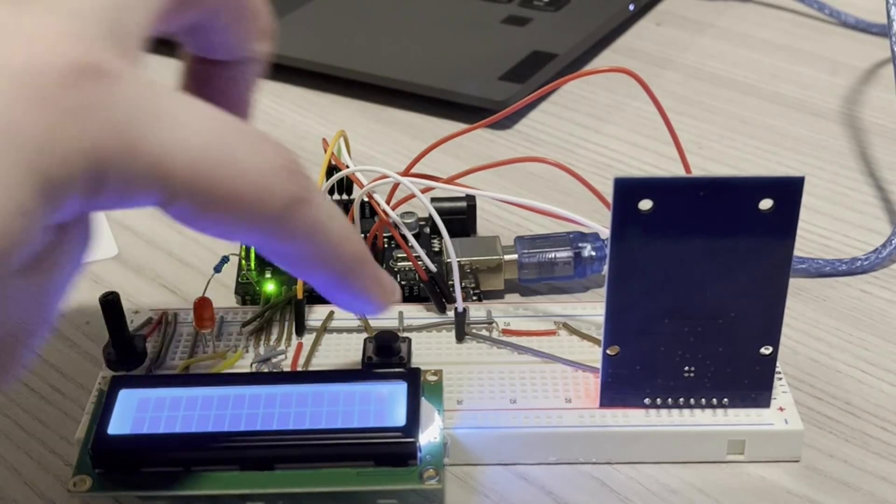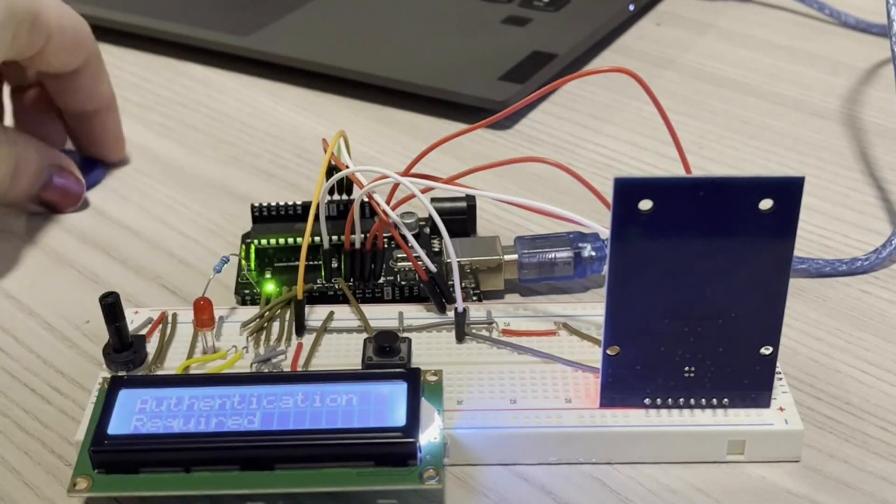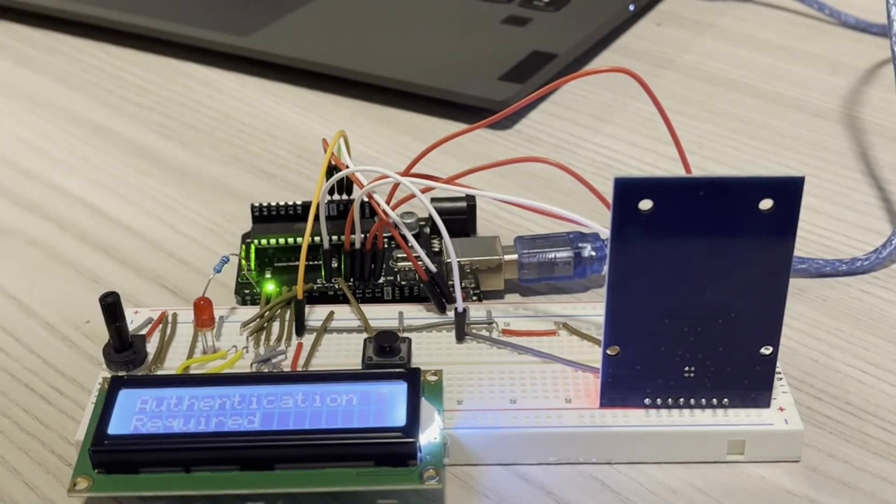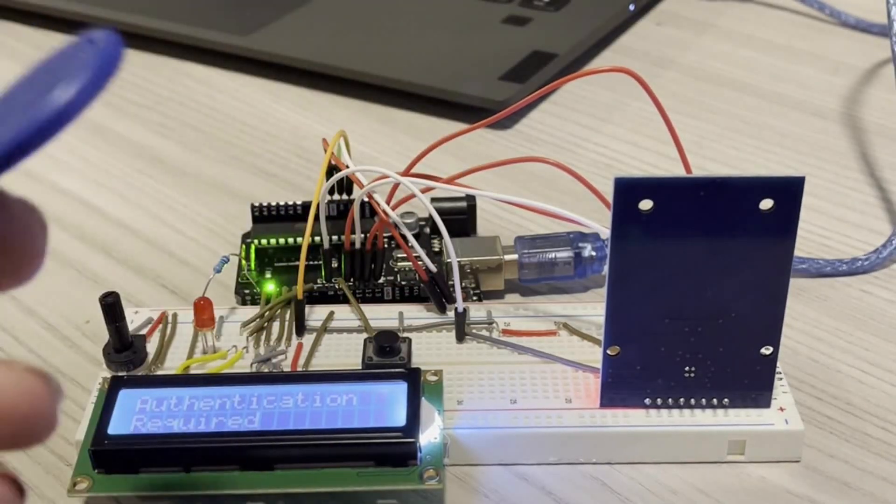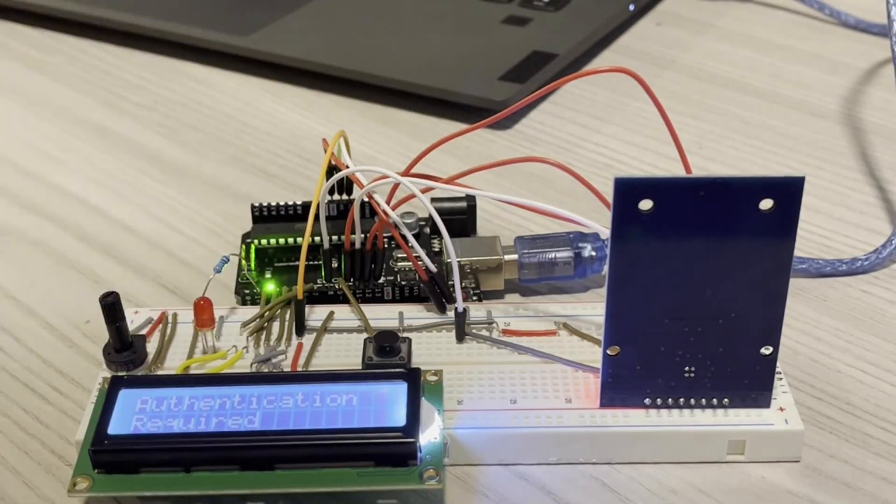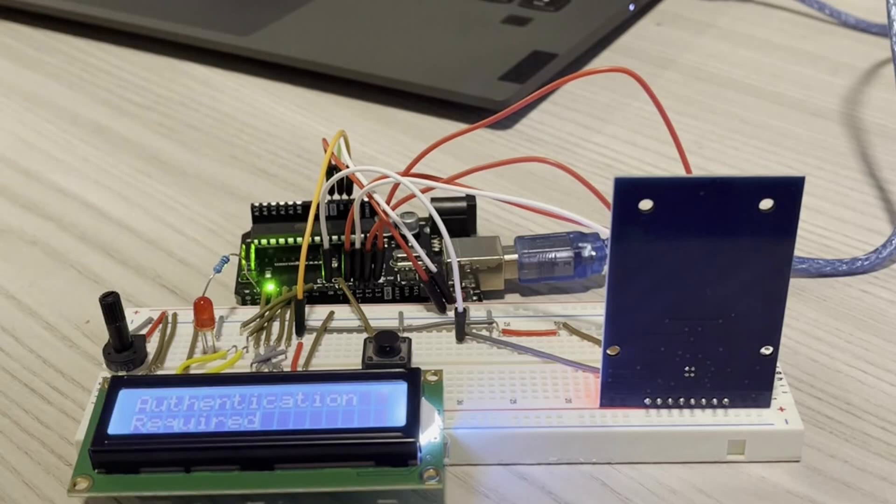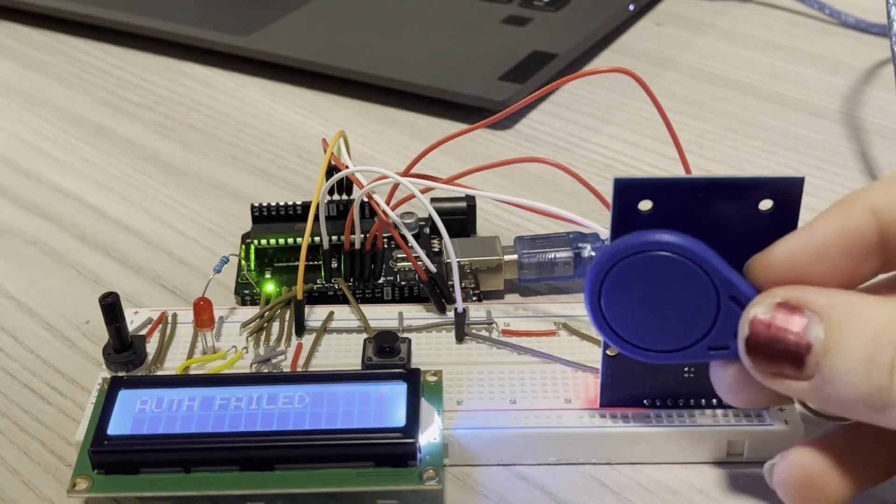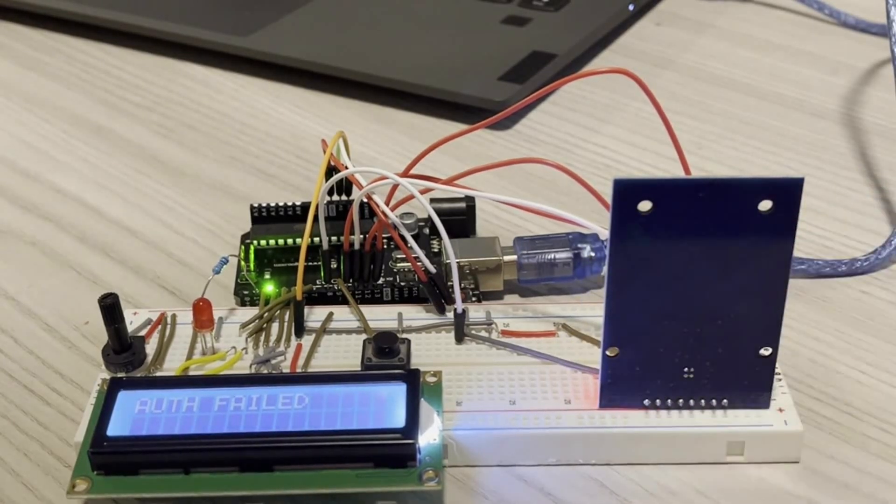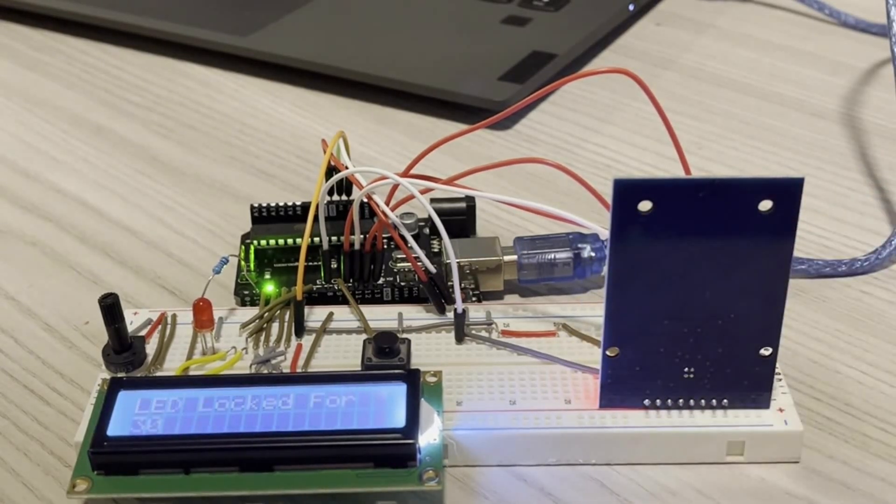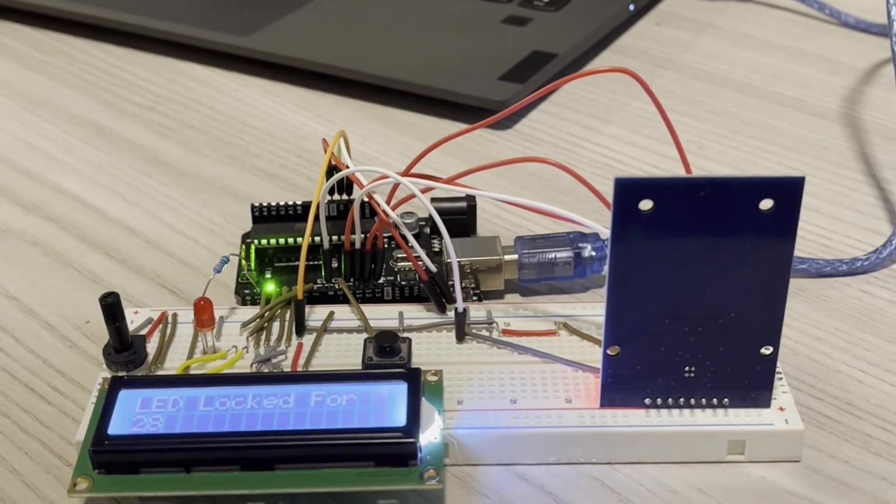And the last bit, if you try to do it with the wrong key, for example this other RFID fob I have, if I hold that in front, it's going to say authentication failed, and it's going to be locked for the next 28 seconds.